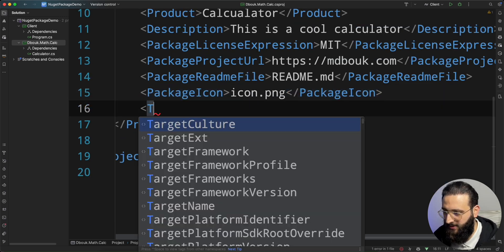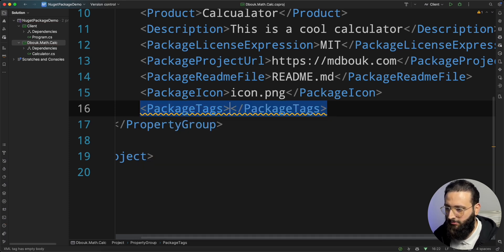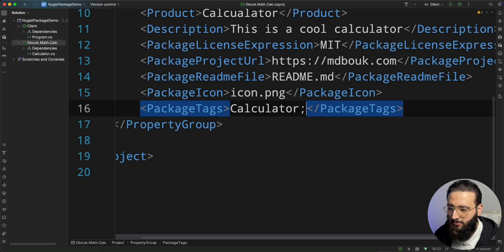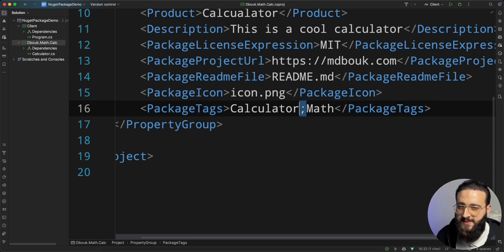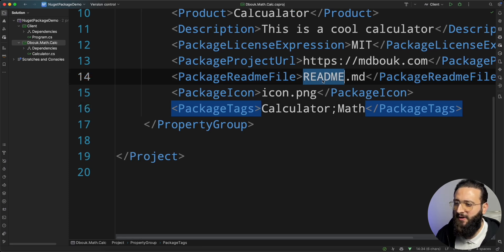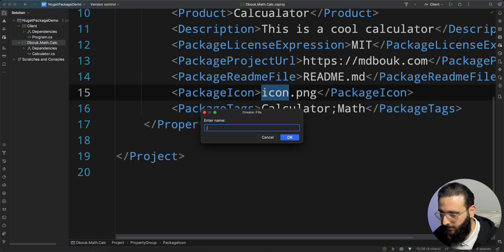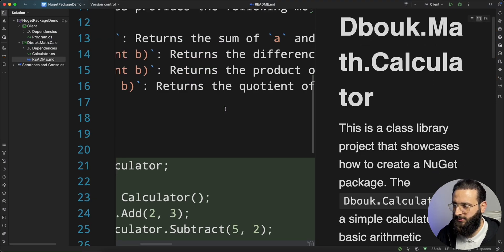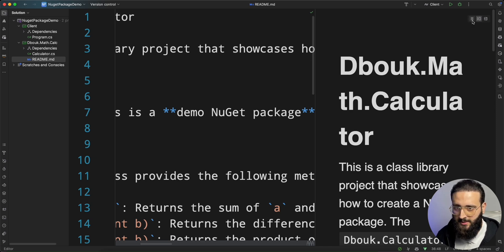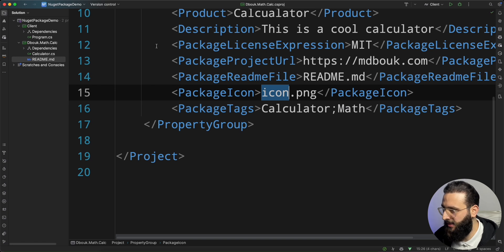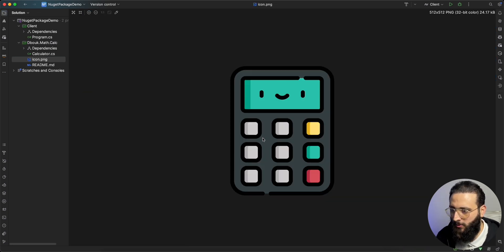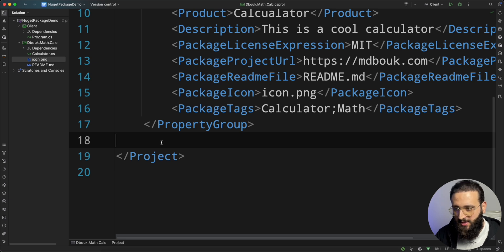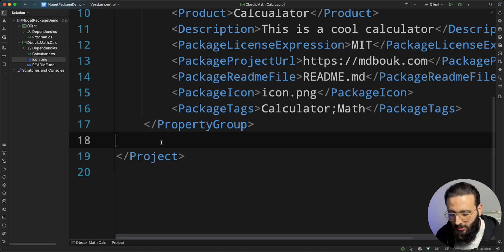We can also specify some tags. Calculator, math. Tags should be separated by semicolon. Let me add the files, readme file and the icon. This is a readme file. Let me add an icon as well. Very cool calculator. When adding a file like an icon and a readme file, we need to specify for the csproj to include it with the package.